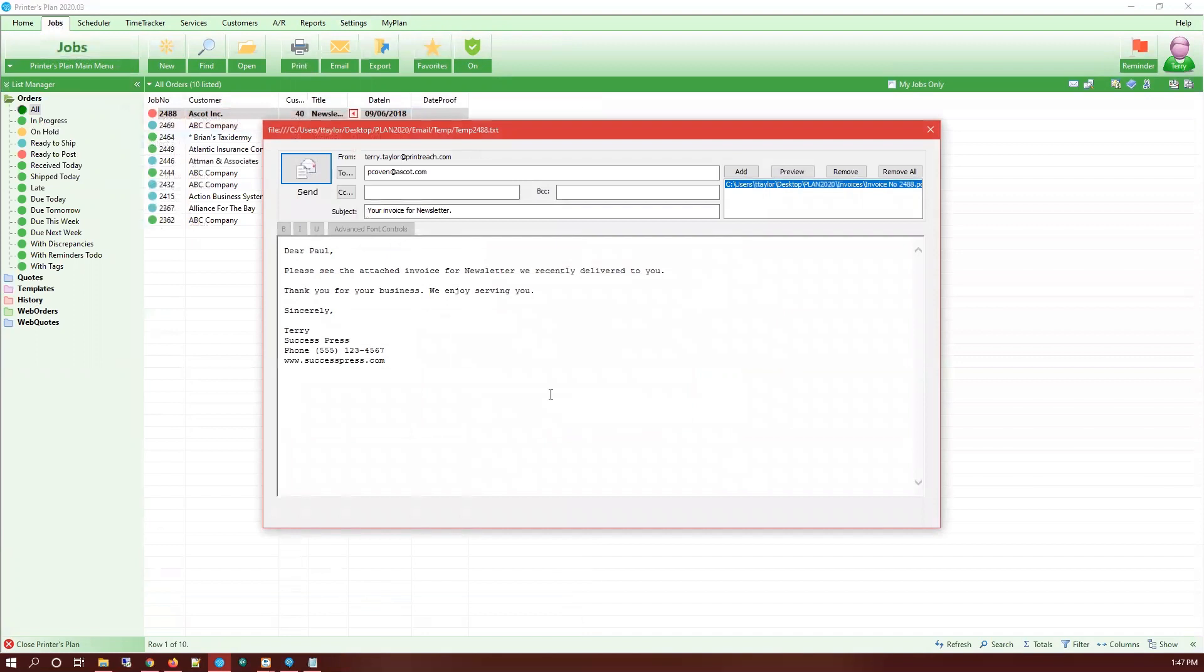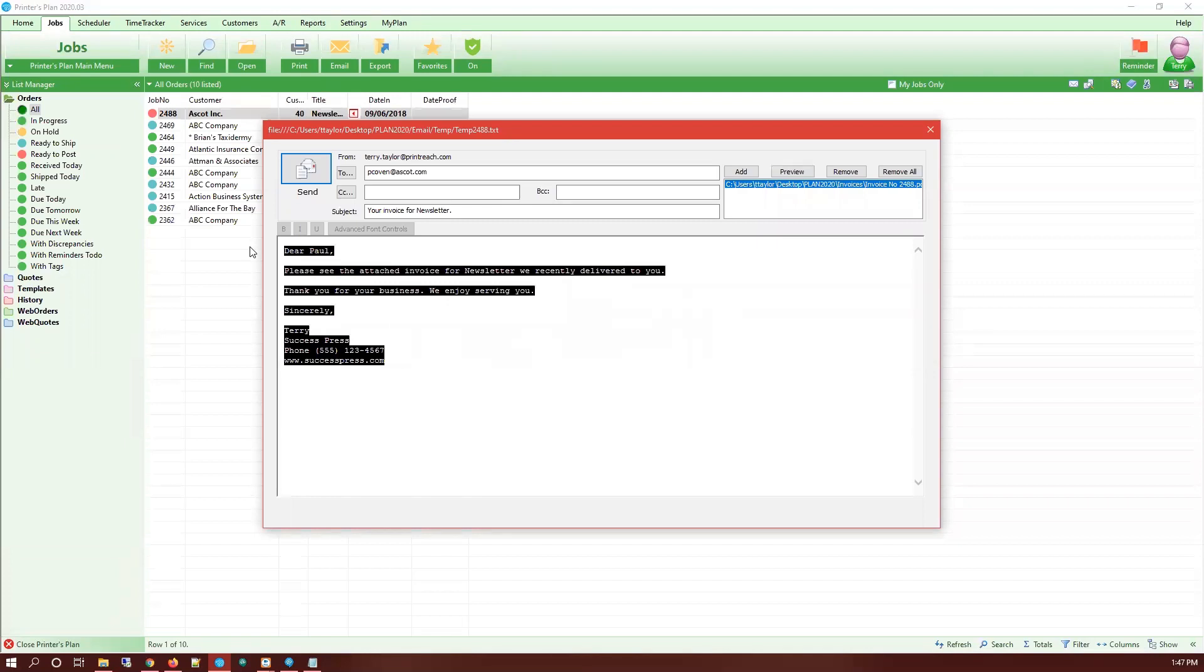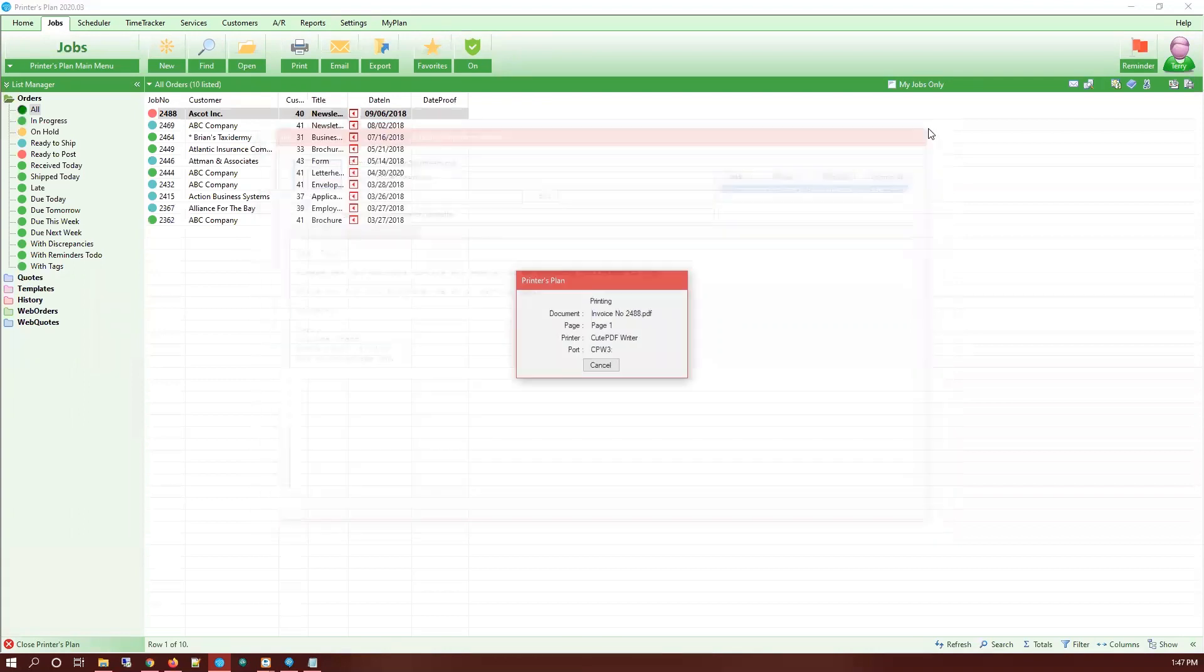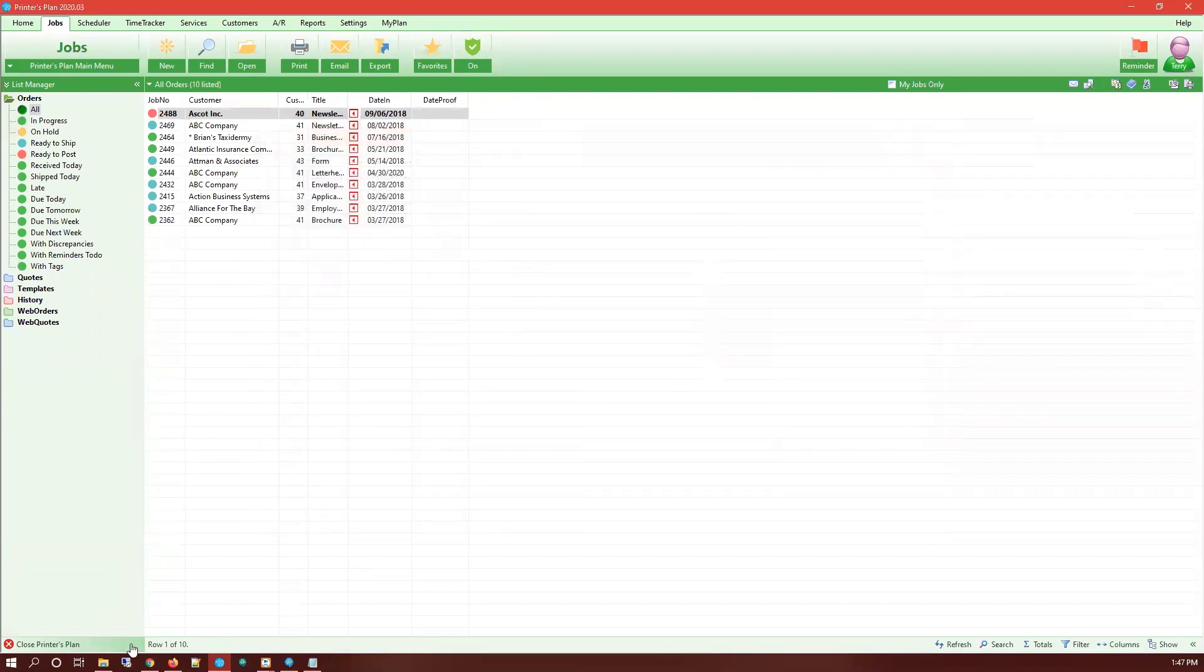So here we are. We have our attachment for our invoice. We have our plain text template being used to create this email and we're going to update that to use an HTML template in this video. By default, Printers Plan has a folder.